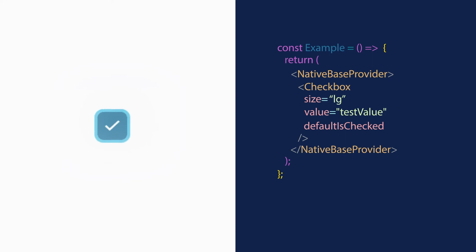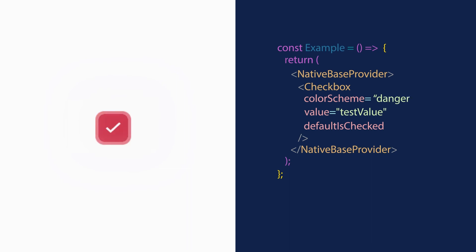You can easily customize the color scheme of our checkbox using colorScheme prop, which takes a color token as a value. You can use prop values like primary, orange, danger, purple, etc.